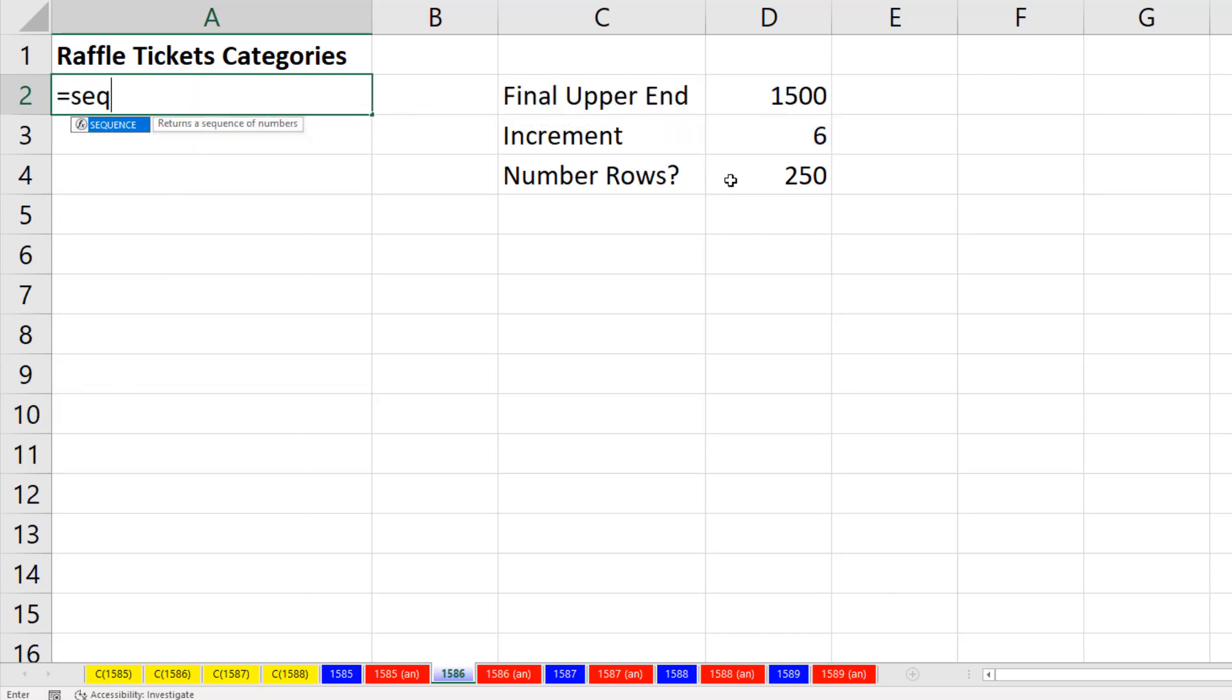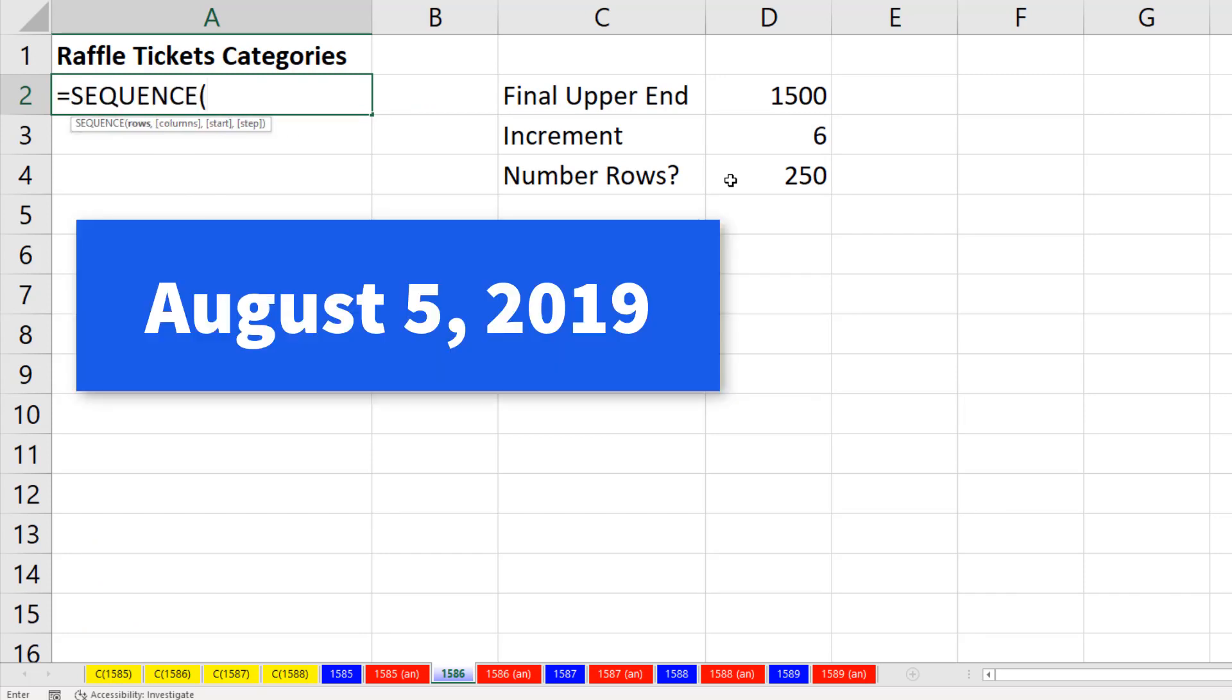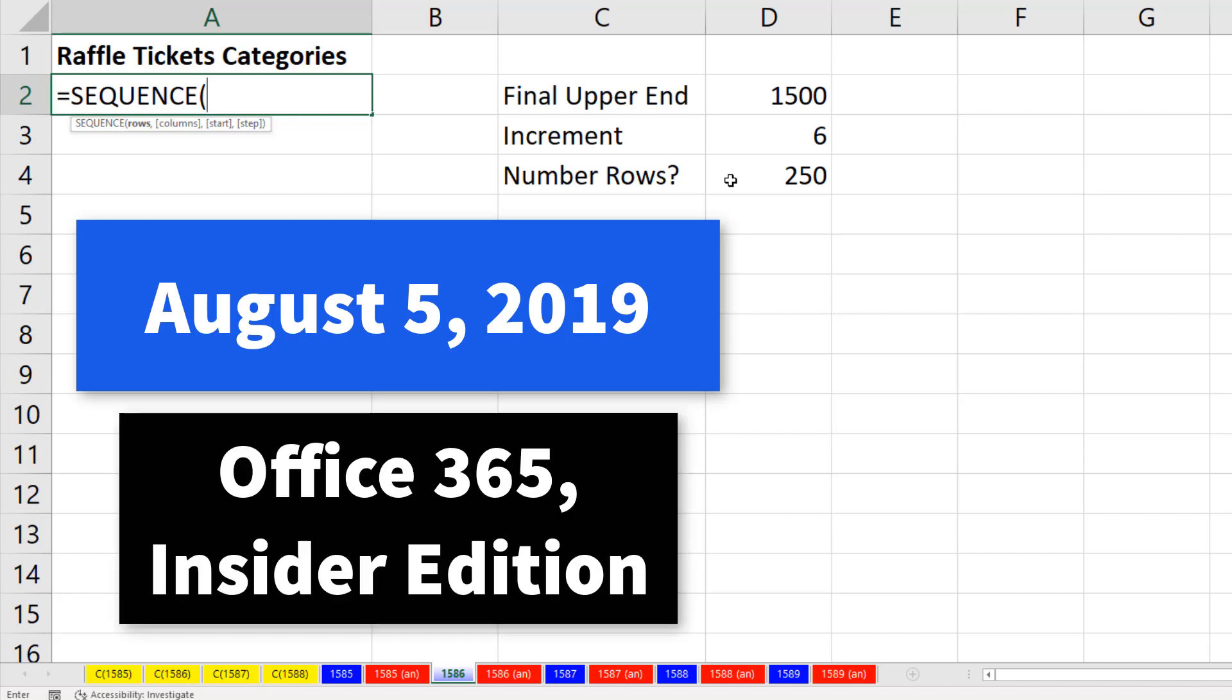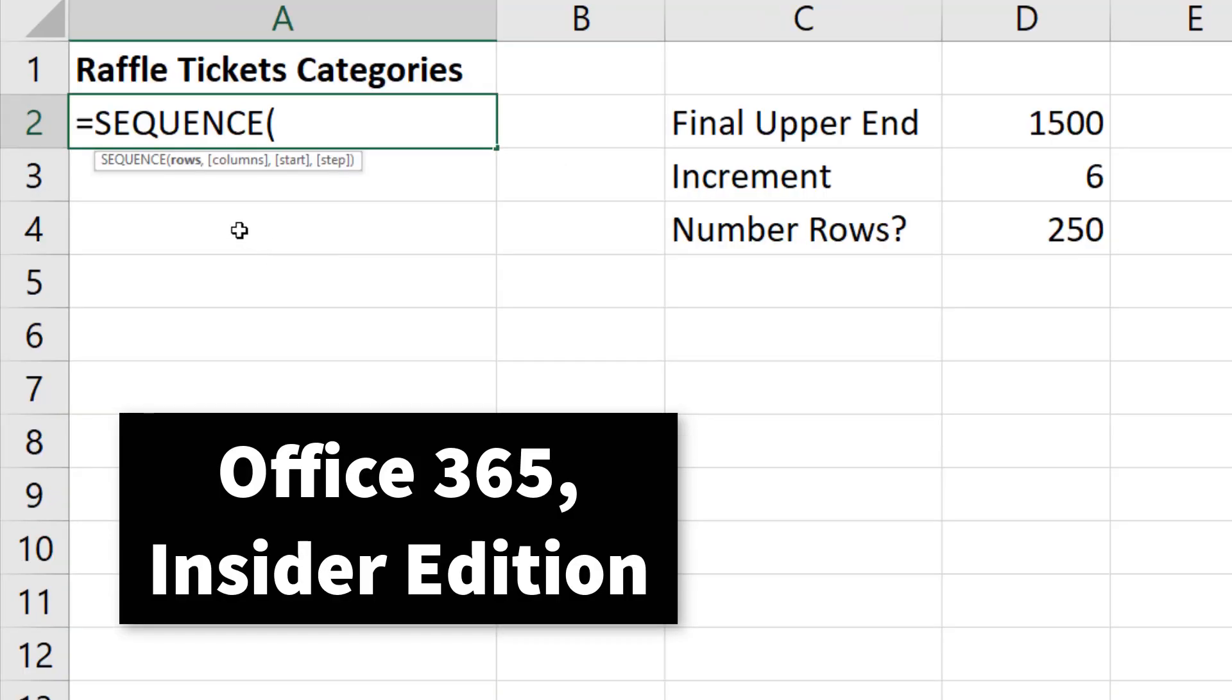We're going to use one of the new dynamic array functions called Sequence. Currently, August 5, 2019, it's only in Office 365 Insider Edition.